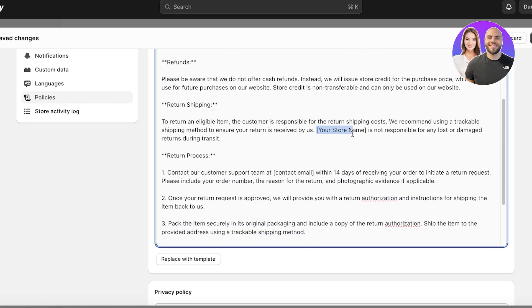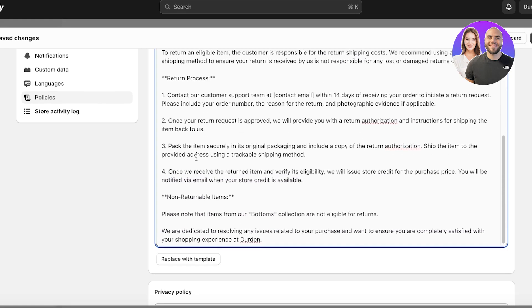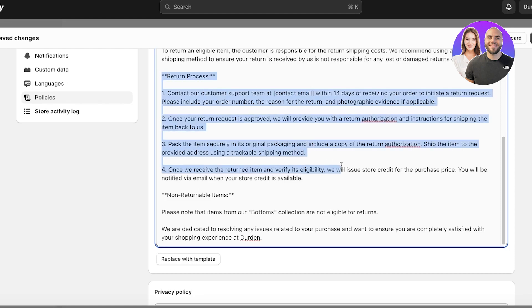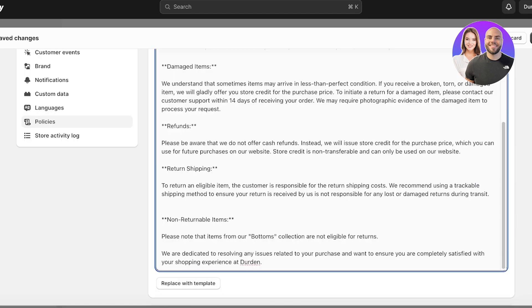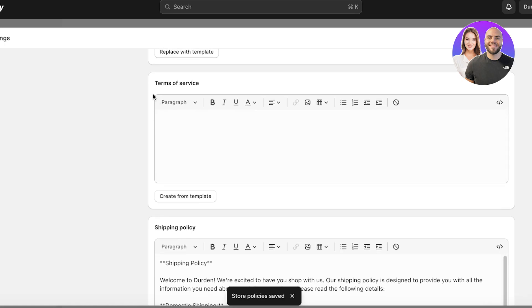You can see the policy has refunds and return shipping included. Add your store name wherever that section appears. I didn't give ChatGPT instructions for building the return process, but it included contacting customer support within 14 days. I don't want to include that, so I'll cut it out, then click Save.